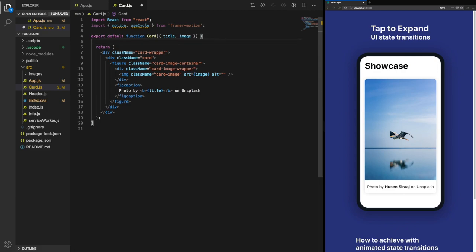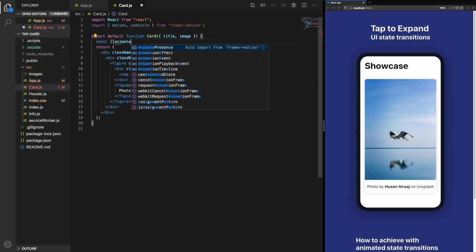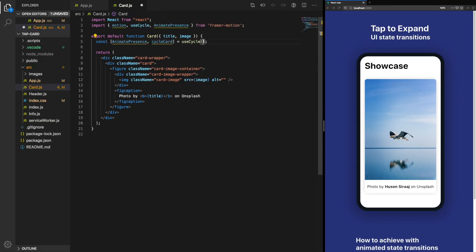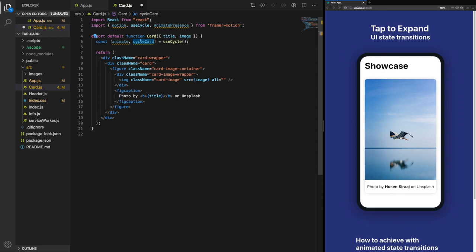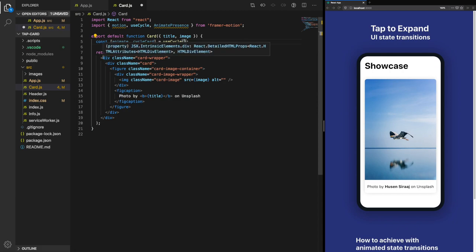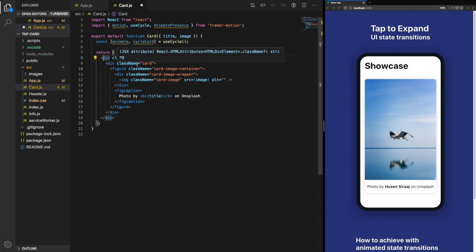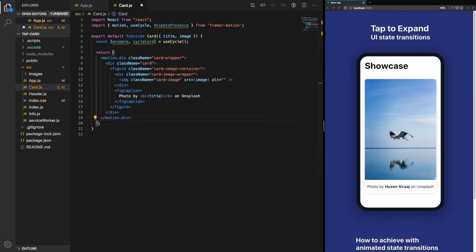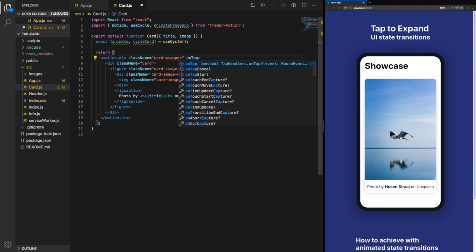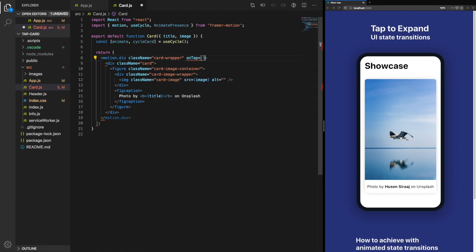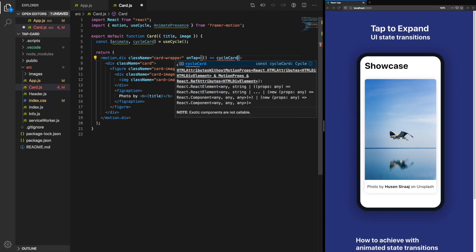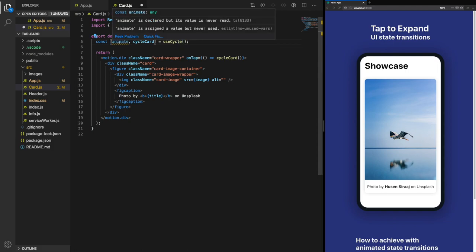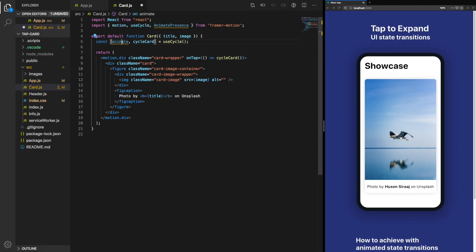Let's set up one of these cycles now. The most basic use of use-cycle is just passing in multiple values we want to cycle through. Animate will contain the current value, and cycle-card will be the function we call to change the value. Let's change the card wrapper into motion.div so we can start animating it. Motion component also has an on-tap method which we can use, so we're going to make use of that to cycle through the different cards. That's not going to do anything because we haven't defined any animations and we're not consuming the animate prop we get back from use-cycle.